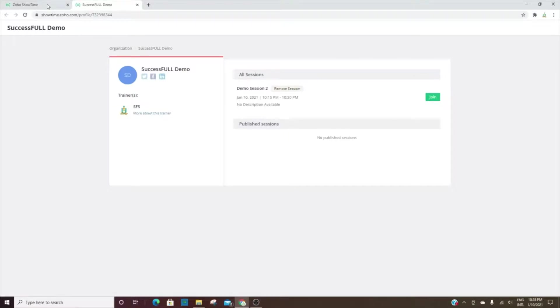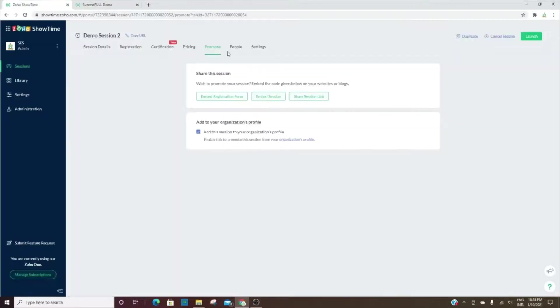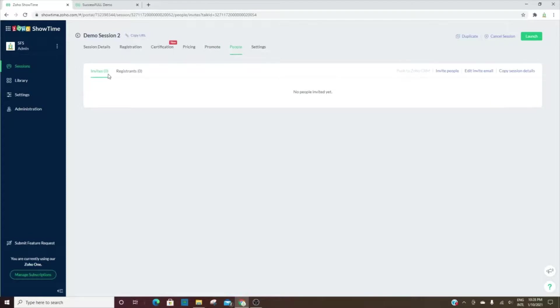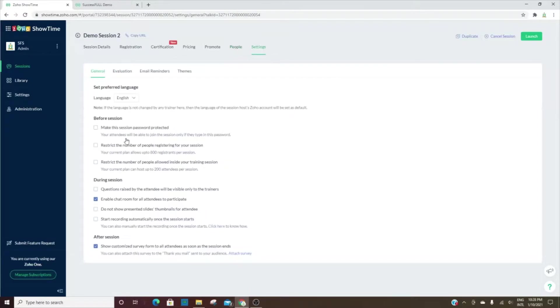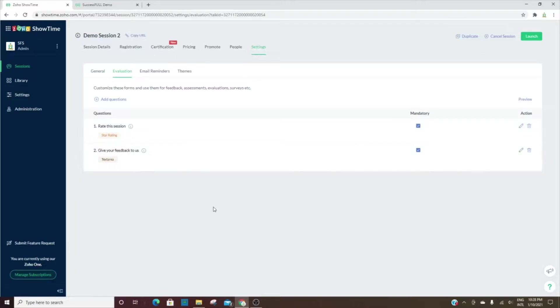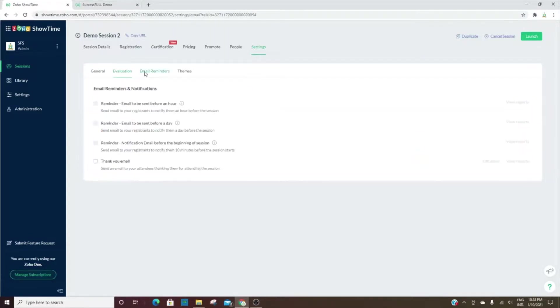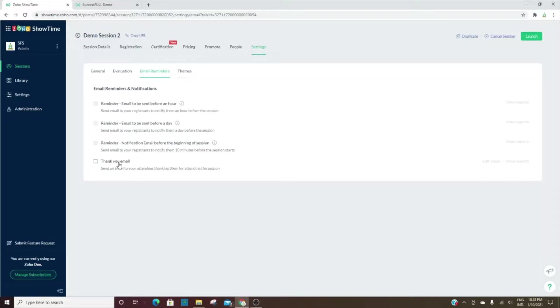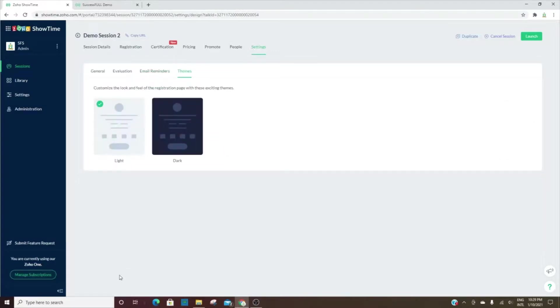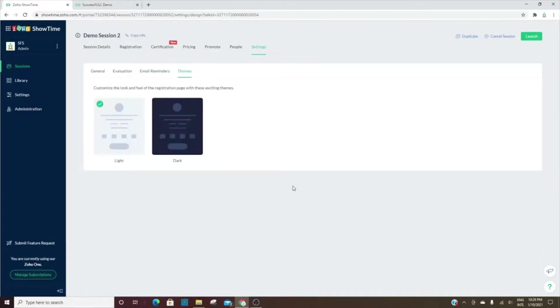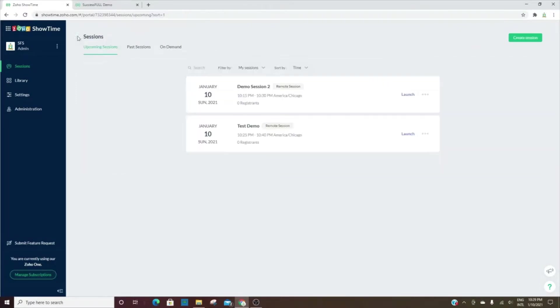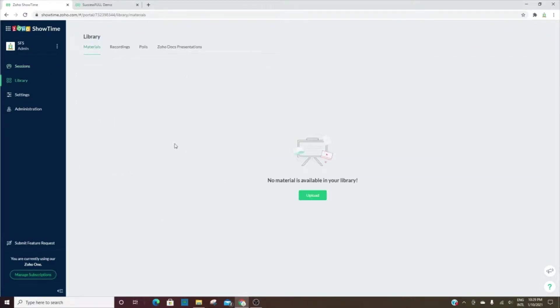People who were invited, people who registered, and then additional settings for before, during, and after the session, as well as an evaluation. You can make it mandatory for people to rate the session after it's over and to give you feedback. You can also add additional questions. If you'd like for them to receive email reminders, you can turn those on for an hour before, a day before, and then you also can send a thank you email afterwards.